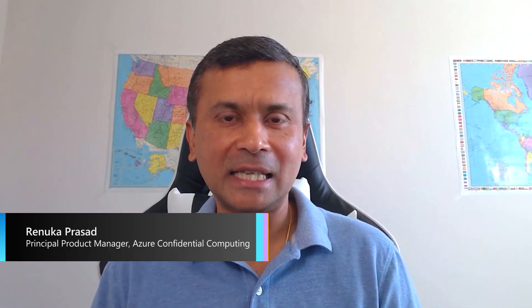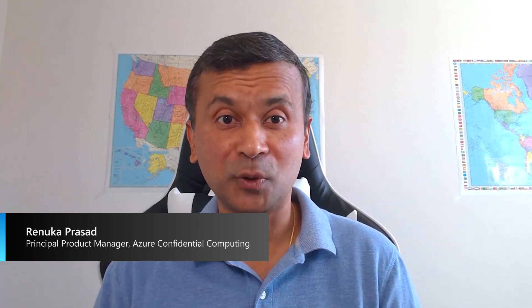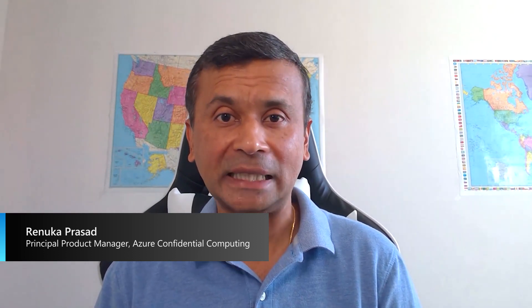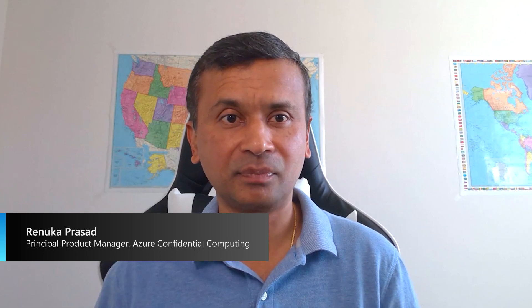Hello, everyone. Welcome to the video on guest attestation for Azure Confidential VM. My name is Renuka Prasad. I'm a product manager in the Azure Confidential Computing team.